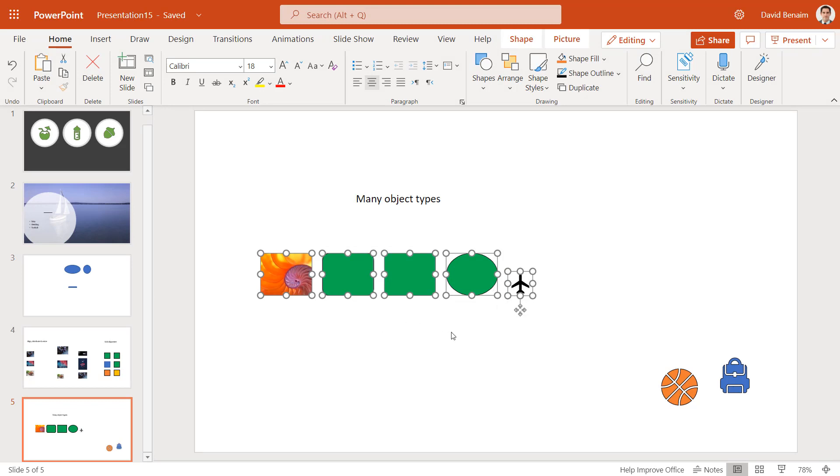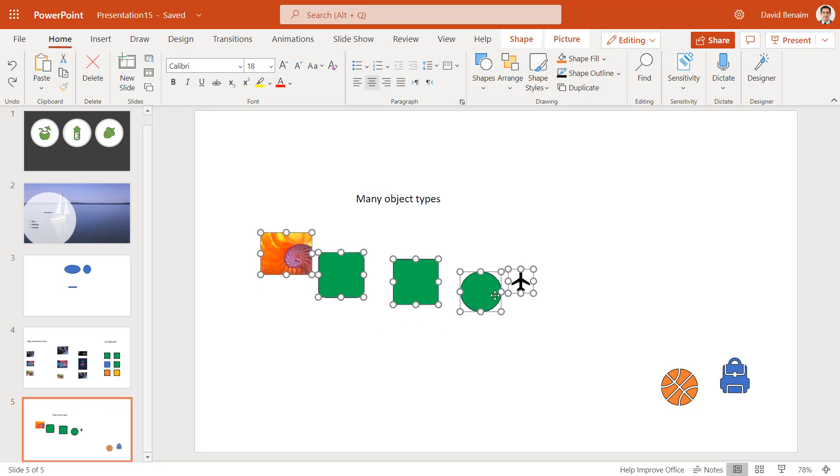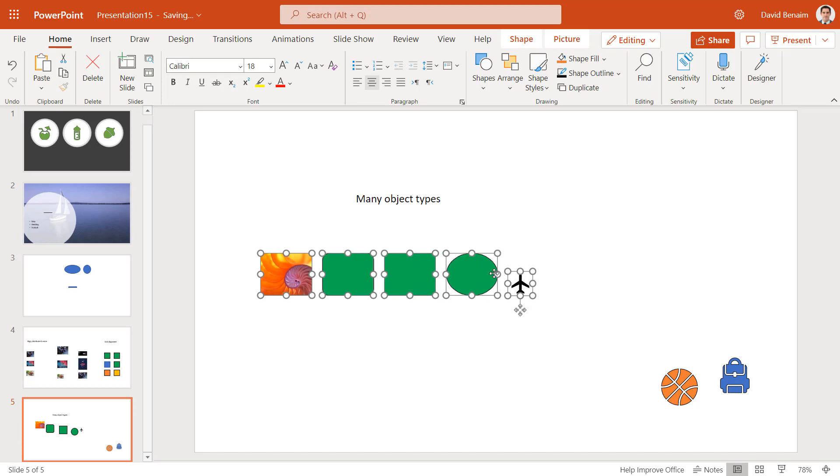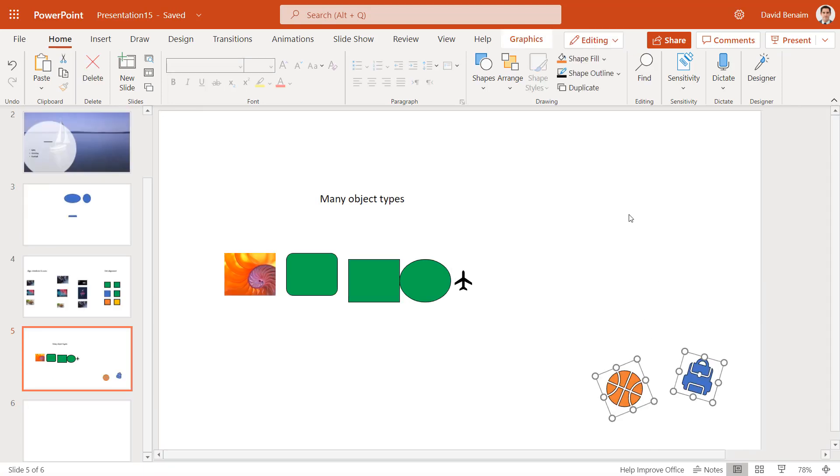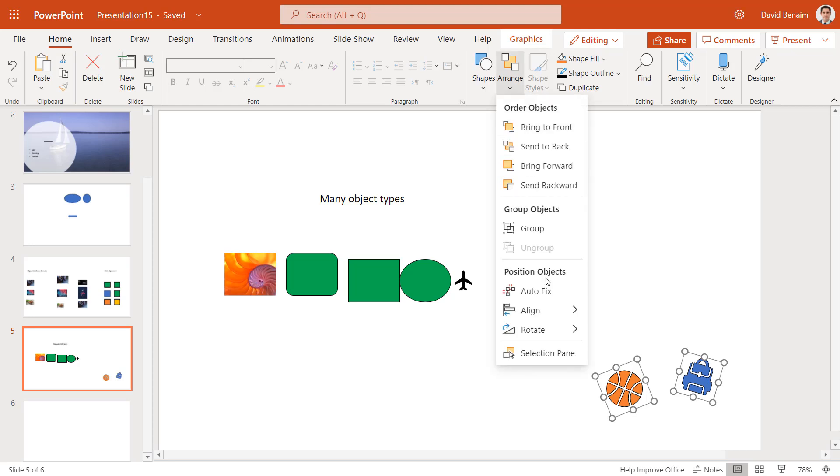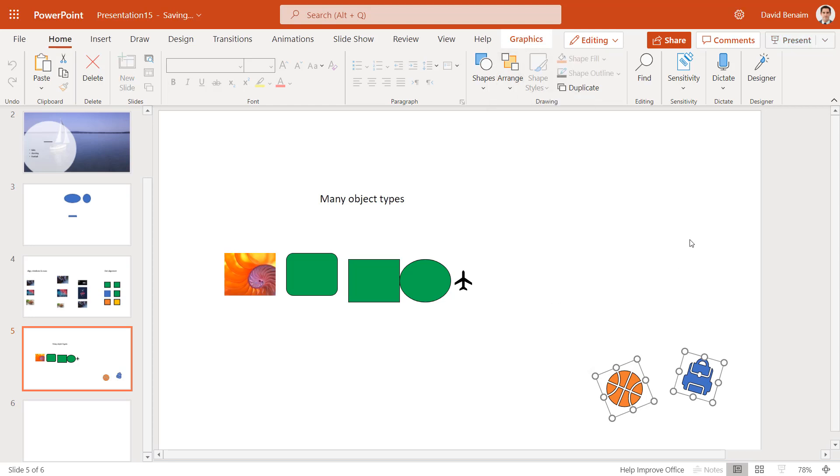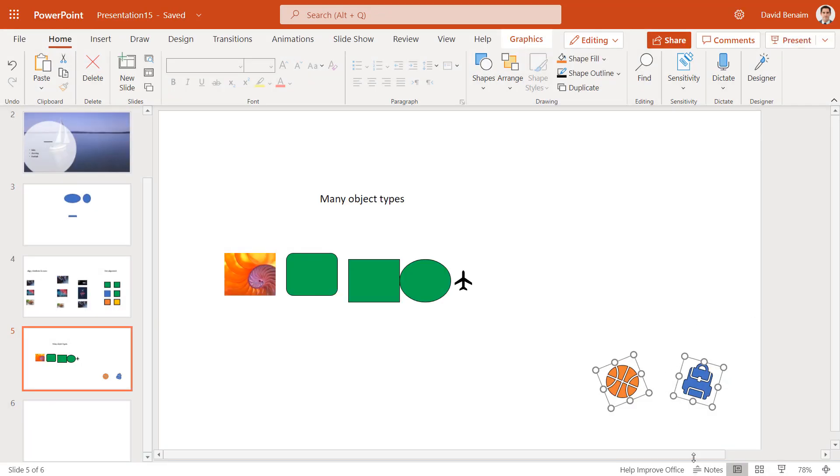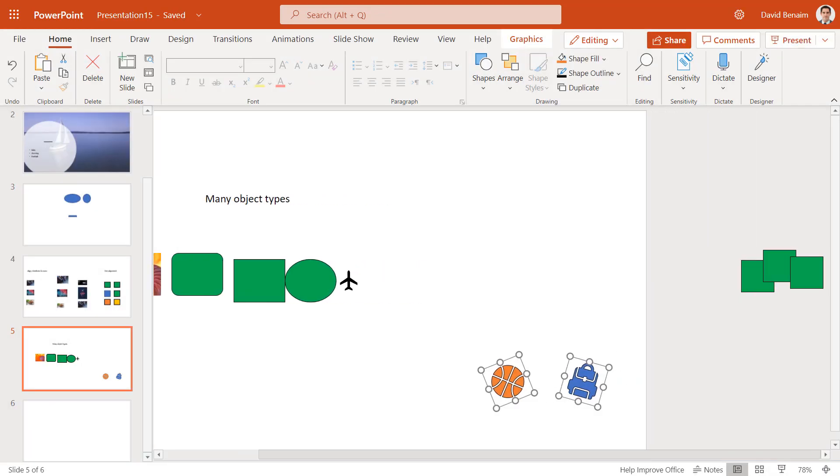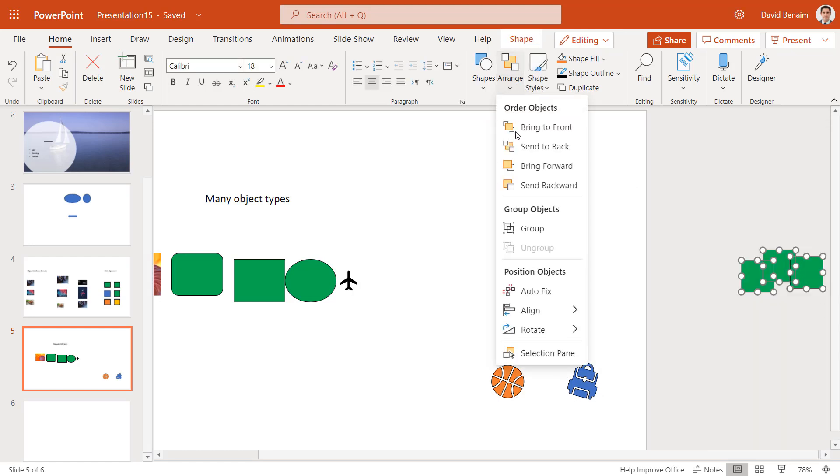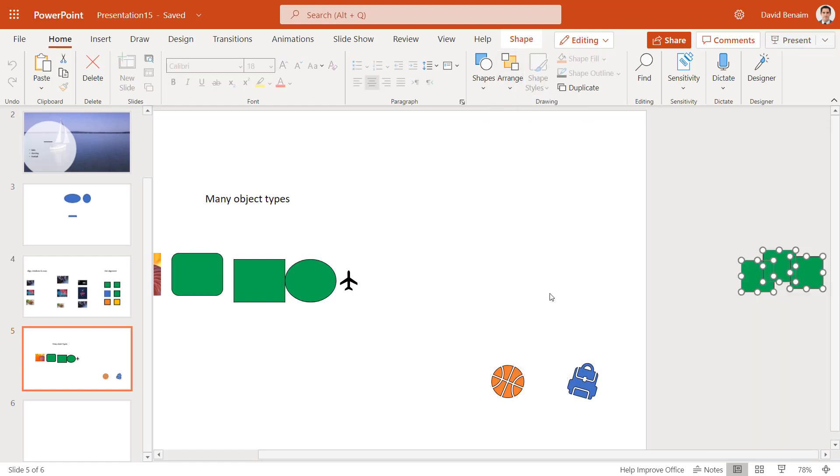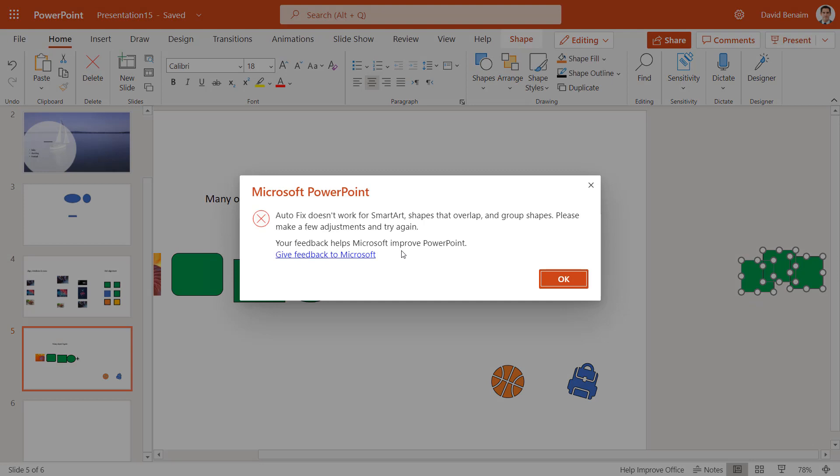Or it's resized. If I undo, it resizes this one to be an ellipsis, control-y like that. But it doesn't resize, for example, the icon. Now it doesn't do anything for rotation. So if I have these kind of icons, then Autofix will just align them. It won't rotate them. And it also doesn't work well with overlapping shapes. So Arrange Autofix will give you this. It doesn't work for SmartArt shapes that overlap and group shapes.